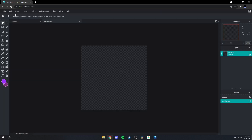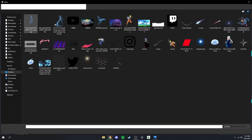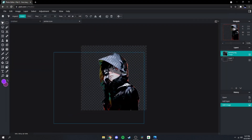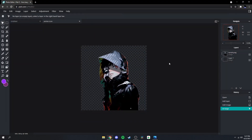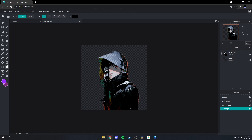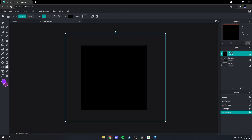Then go back up here to Layer, Add Images Layer, add your character just like that. And then go over here to this tool — the shape tool — and change the fill to whatever color; I'm gonna do black.